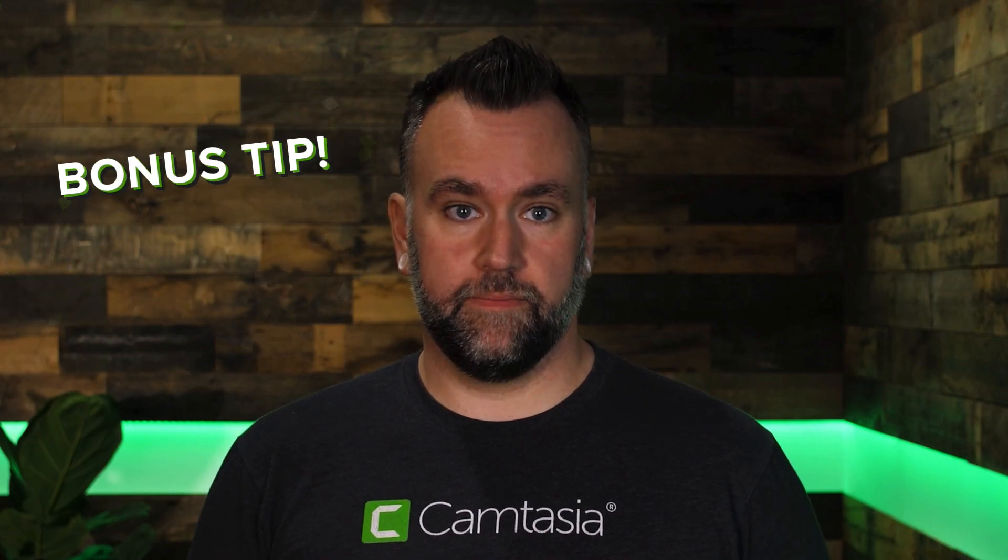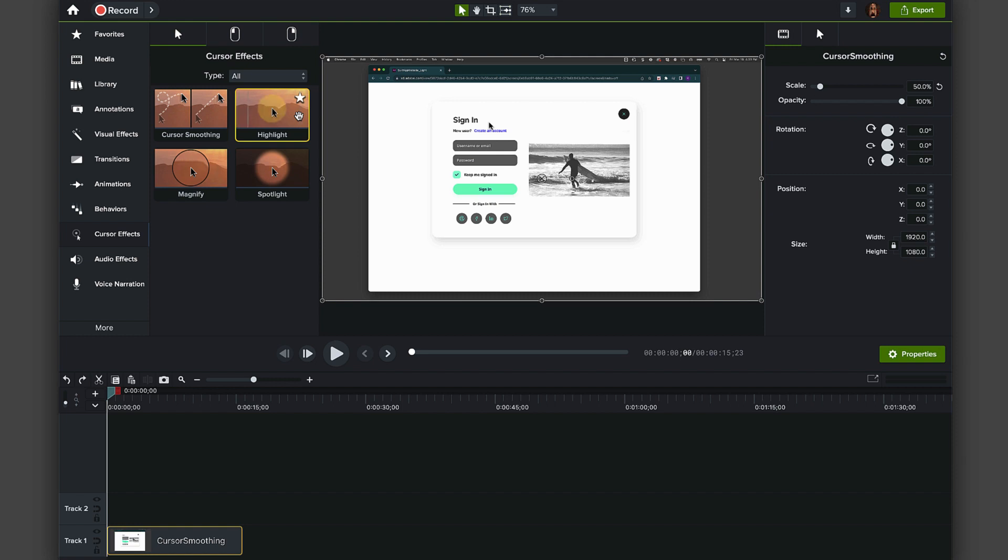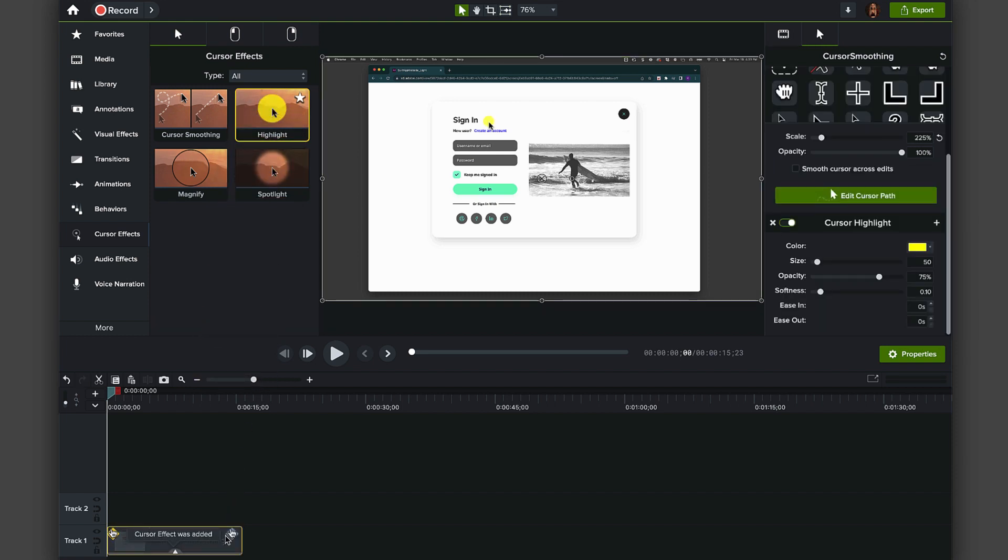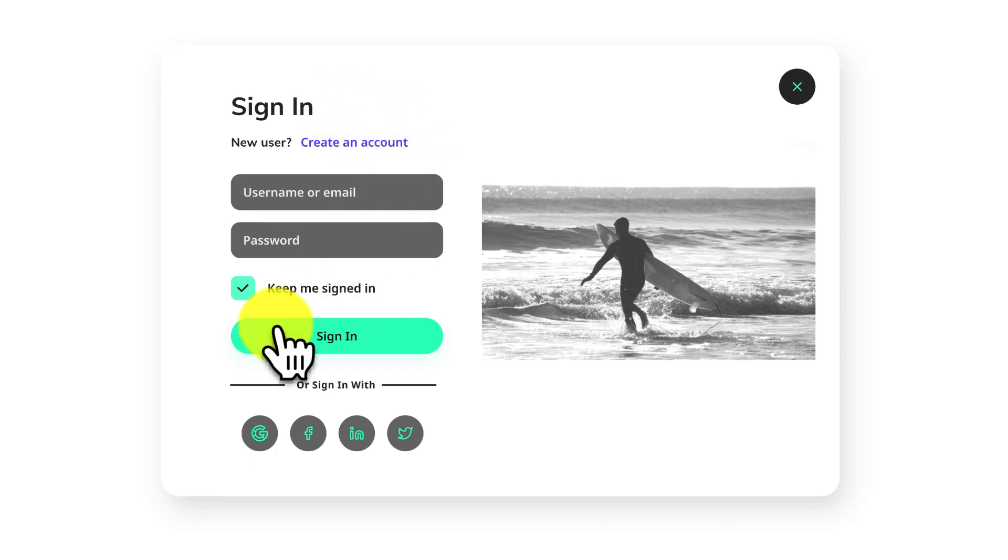Bonus tip. After applying any of these options, apply the cursor highlight feature from the cursor effects tab to add more focus and clarity for your viewers.